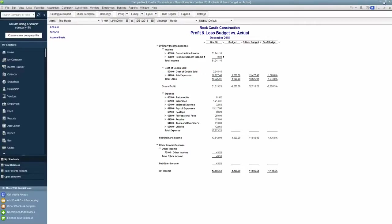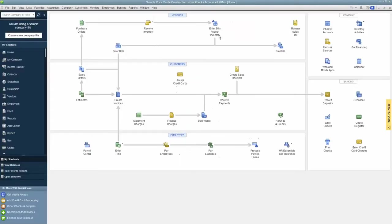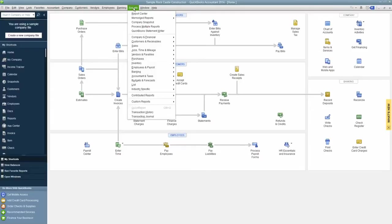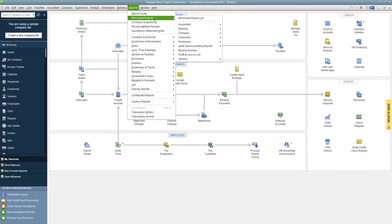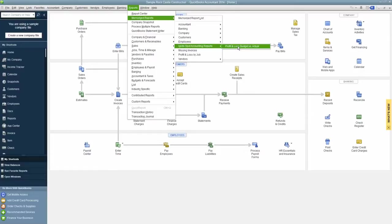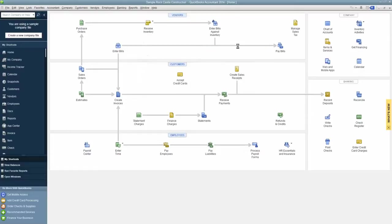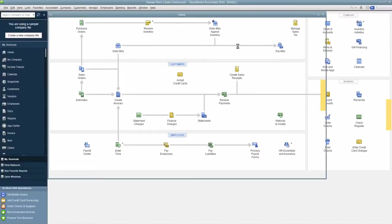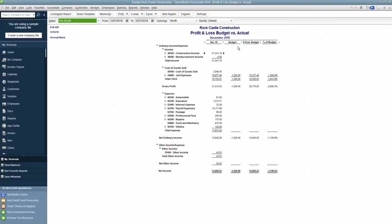So now, whenever I'm in QuickBooks, if I just want to see how I'm doing Budget to Actual, I can go to my Reports, Memorize Reports, and I can come down here to the IgniteSpot Accounting Reports and see my Budget versus Actual, and I don't have to rebuild the thing every time. It will just be there the way that I have it set up.